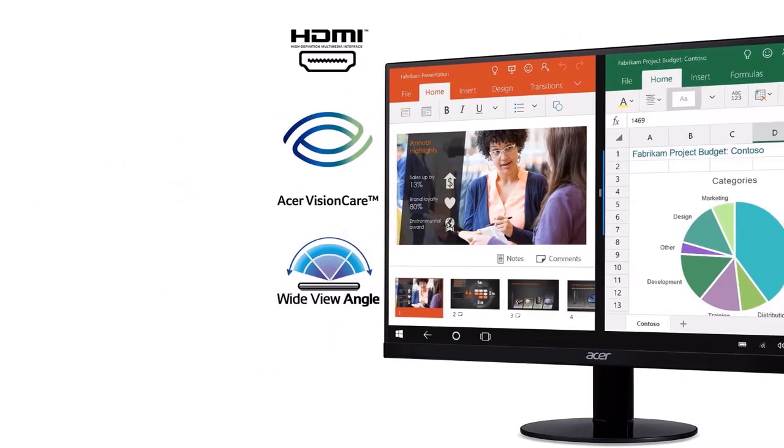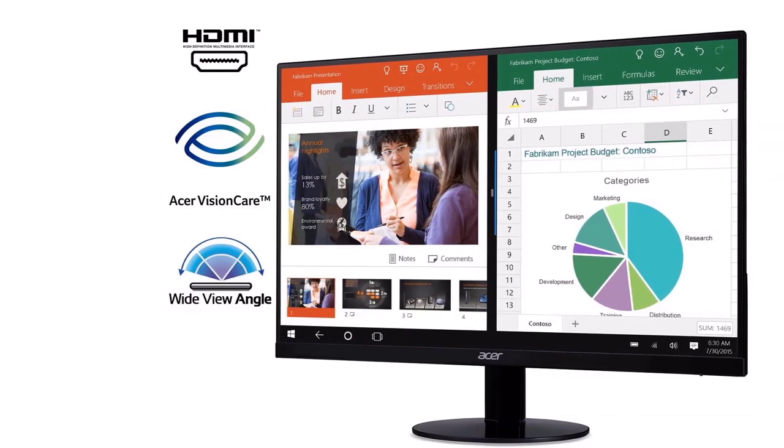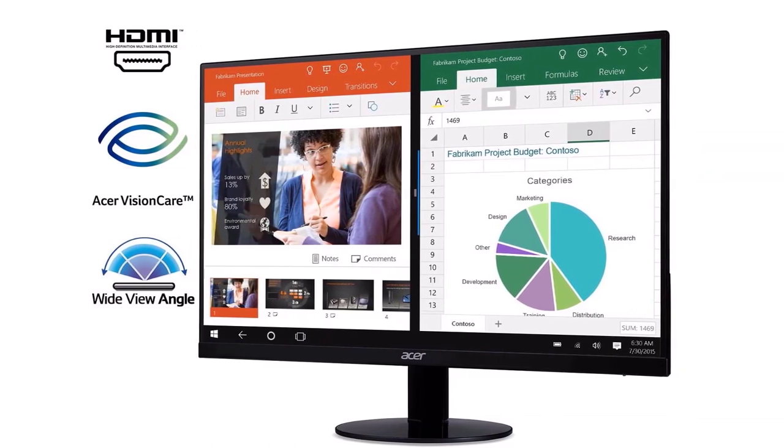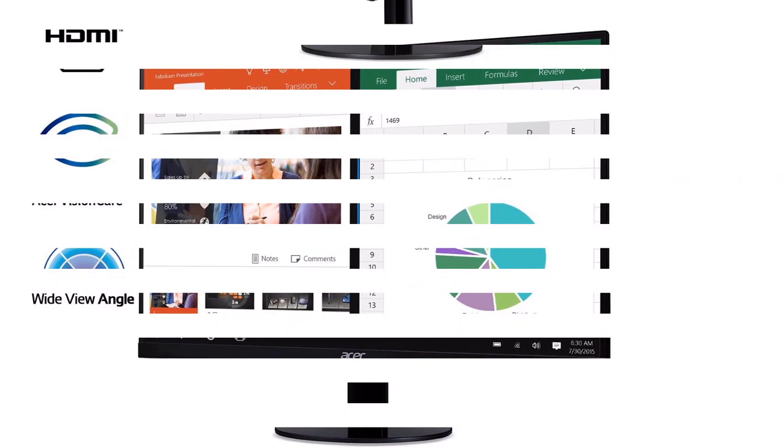The monitor comes with two ports, one for HDMI and another for VGA. Supports an amazing 16.7 million colors and has 250 nits of brightness.